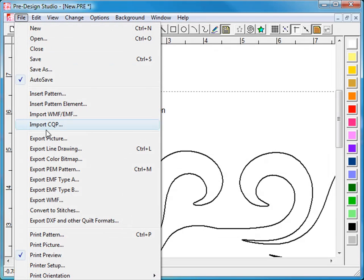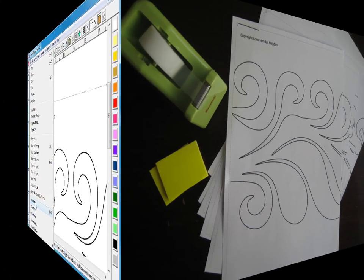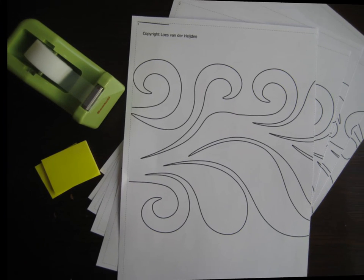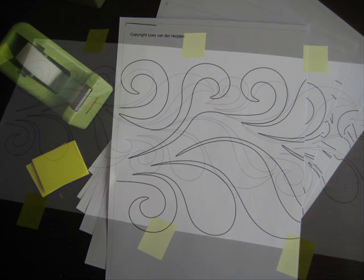And then choose file, print pattern. It will print on the selected paper. Here it's just an A4, or a letter size paper.